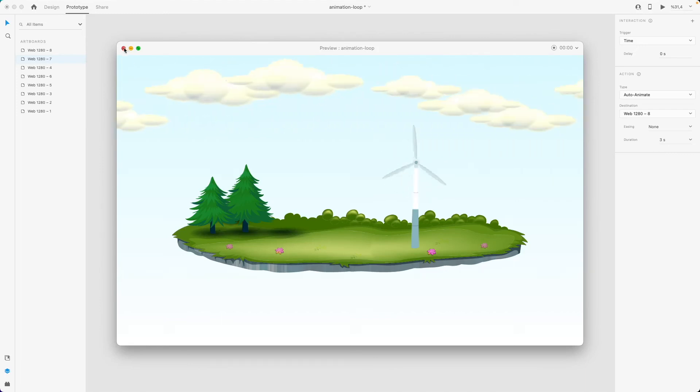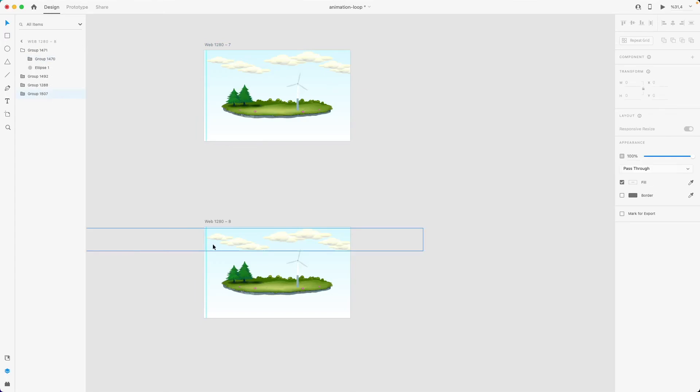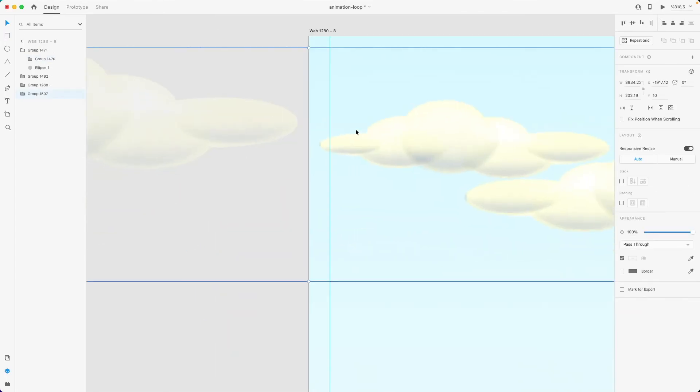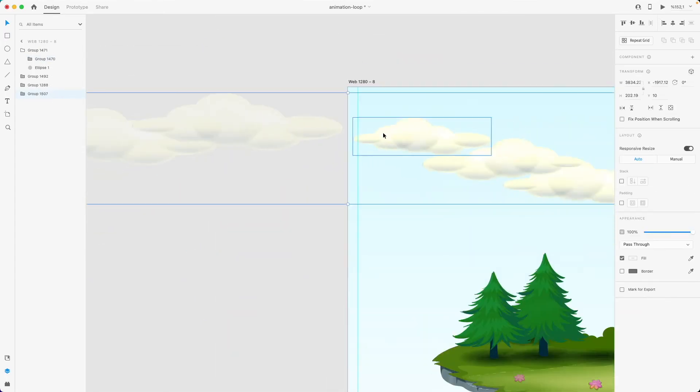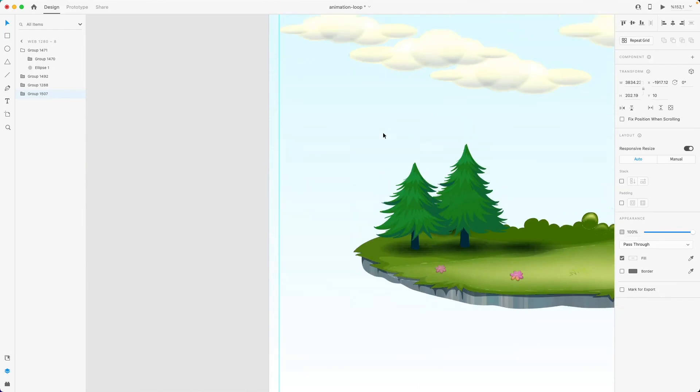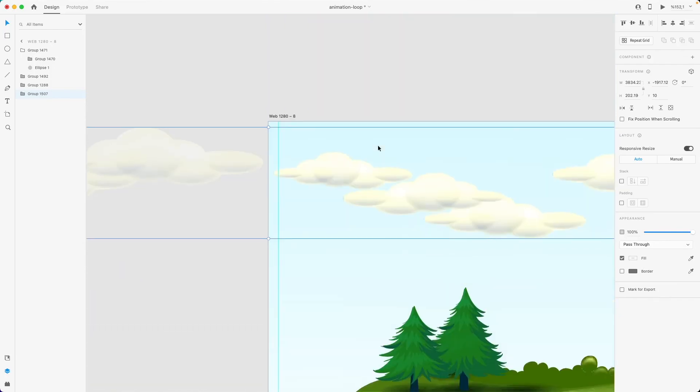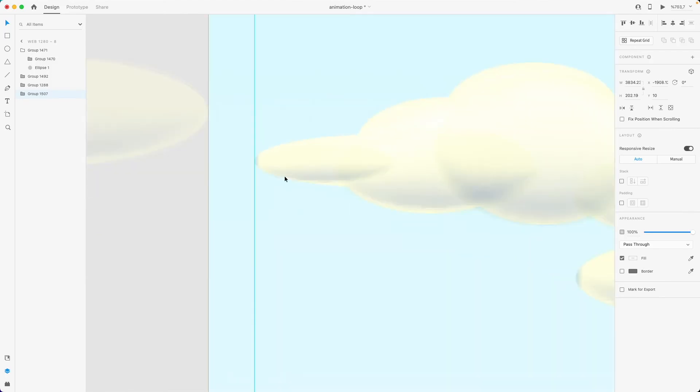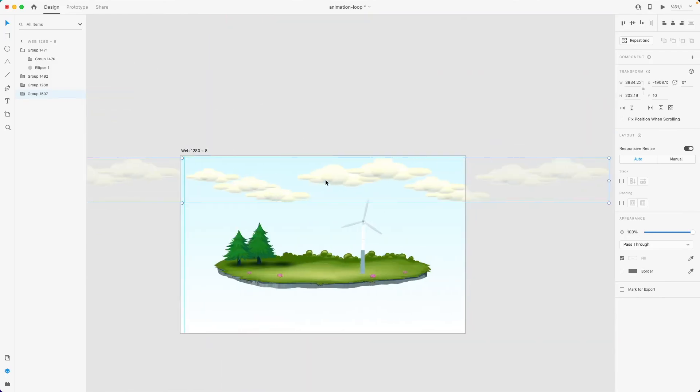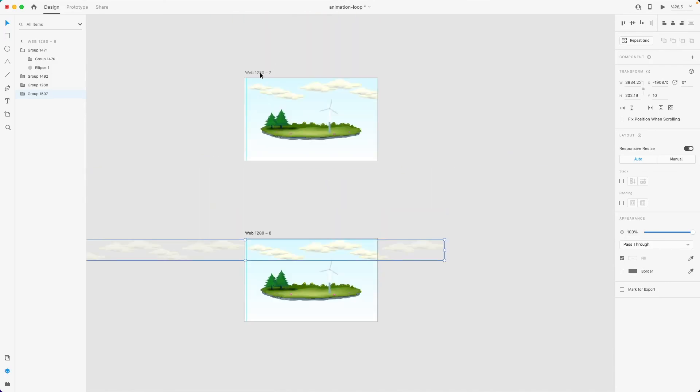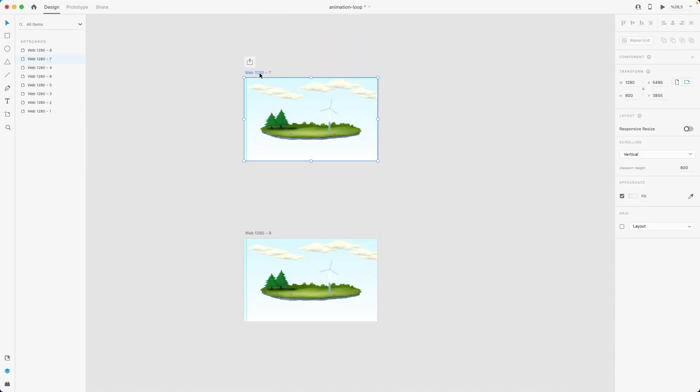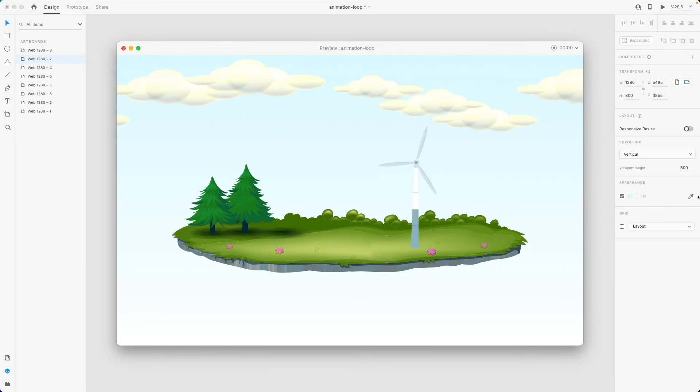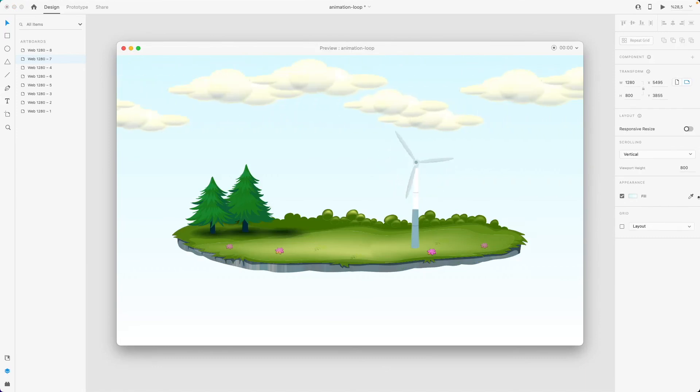And actually, I can refine that a little bit to make sure that the second group of clouds has the very same position with the first artboard. So this way it should be more seamless.